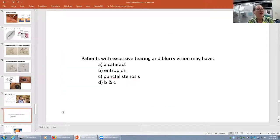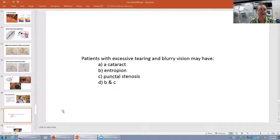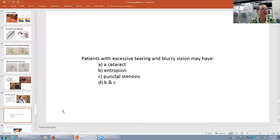Final question: patients with excessive tearing and blurry vision may have a cataract, entropion, punctal stenosis, or entropion and punctal stenosis. The correct answer is punctal stenosis and entropion. A cataract is really not going to cause tearing — yes to blurry vision, but not the tearing. That's the real clue.